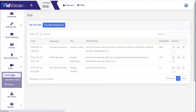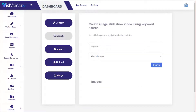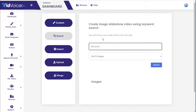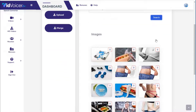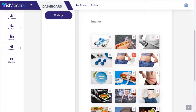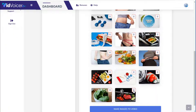The video creator offers four different ways to make instant videos, none of which require upgrades. The first and quickest method is the keyword search tool. For a weight loss affiliate promo, search for 'weight loss,' grab 20 images, remove any duplicates or irrelevant ones, and then click 'Make Images Into Video.'